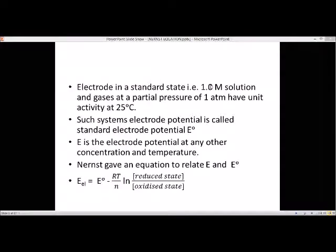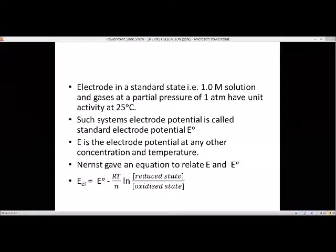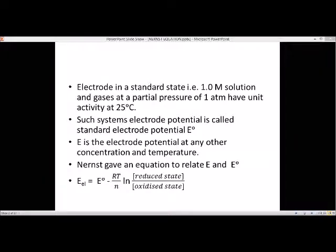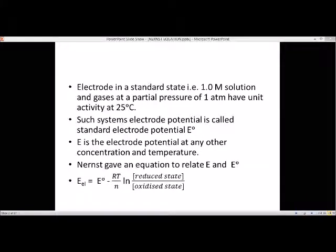Yesterday we saw what is the electrochemical series, what is electrode potential, and what is standard electrode potential. Standard electrode potential means standard conditions must be maintained: the concentration of the solution should be around 1 molar, if it is a gas the partial pressure should be around 1 atmosphere, and the temperature should be 25 degrees Celsius. Such a system's electrode potential is known as the standard electrode potential.